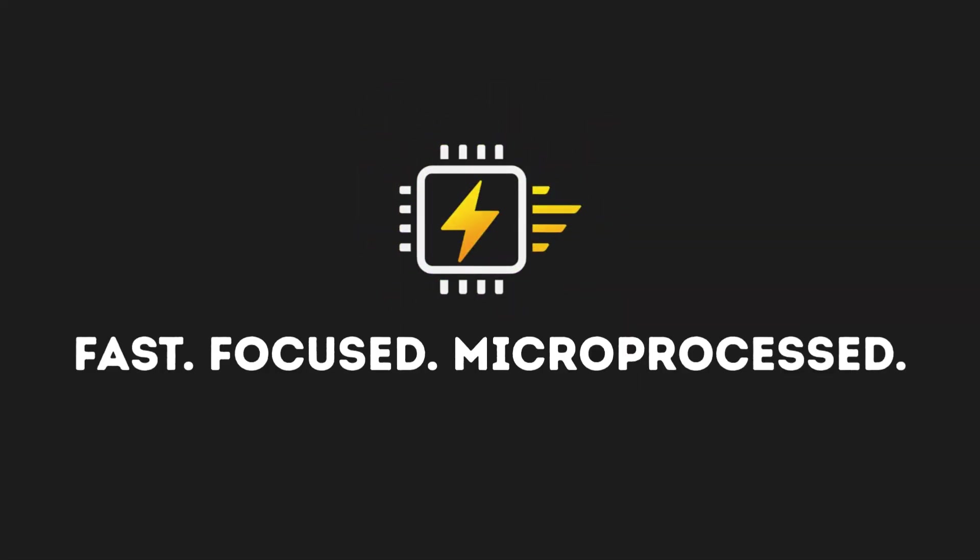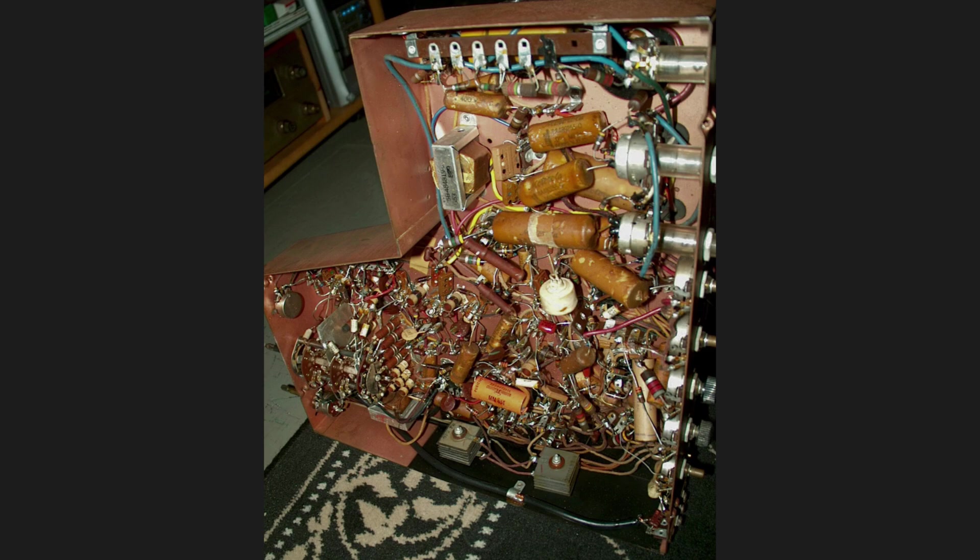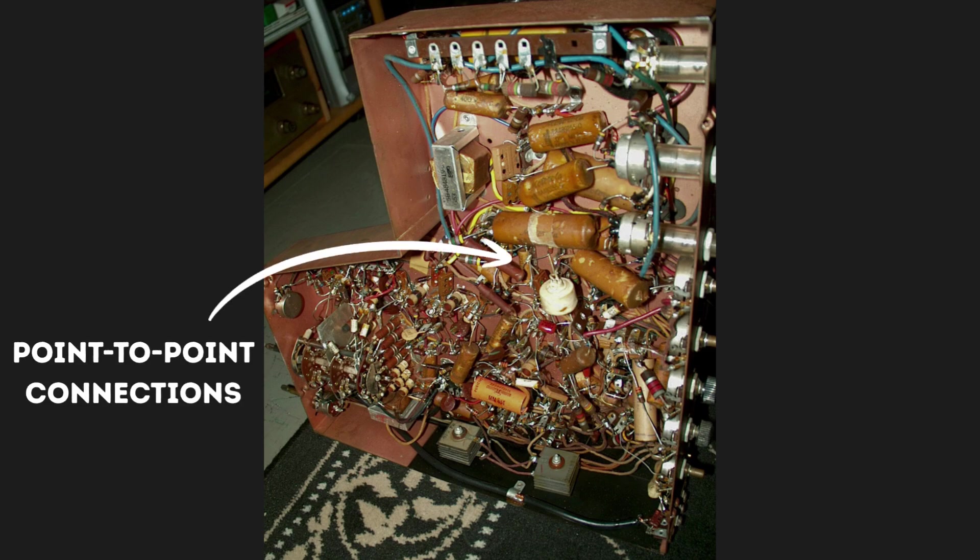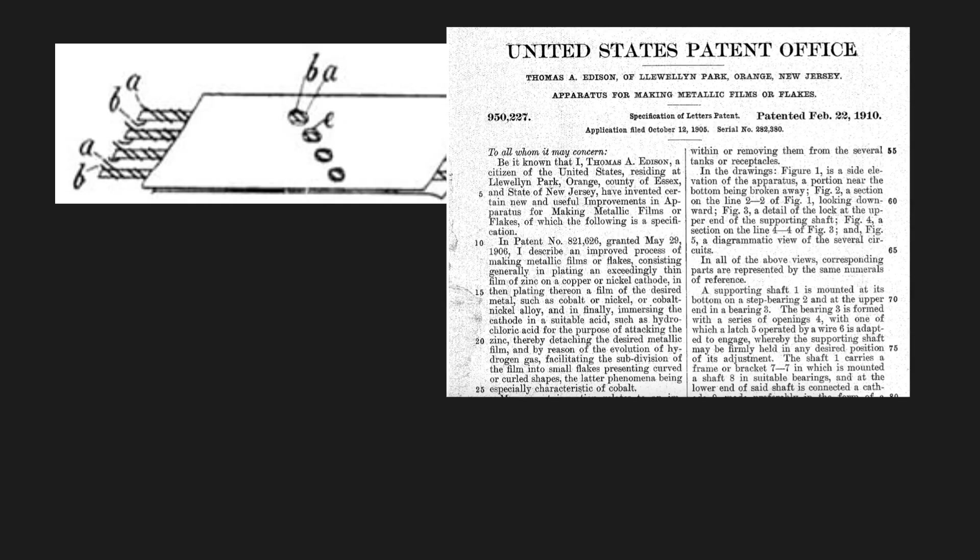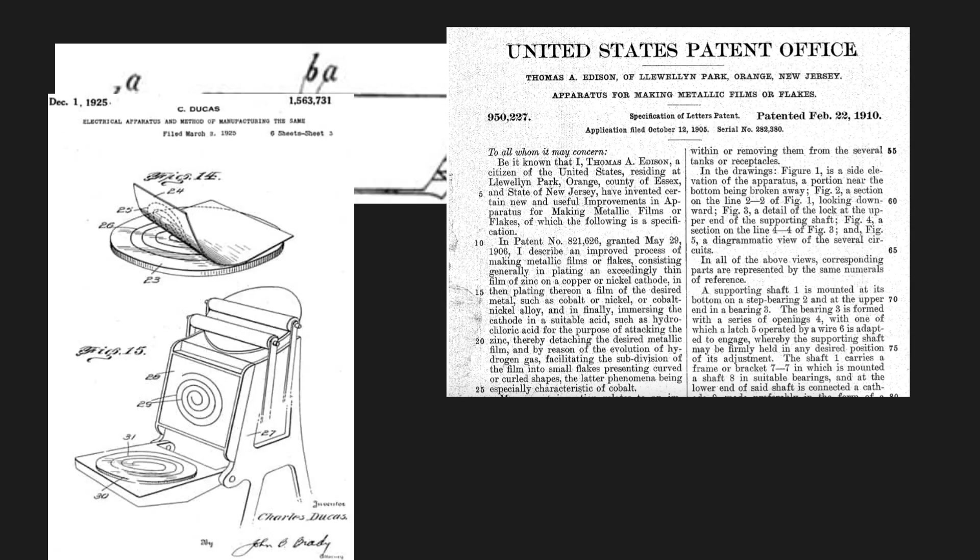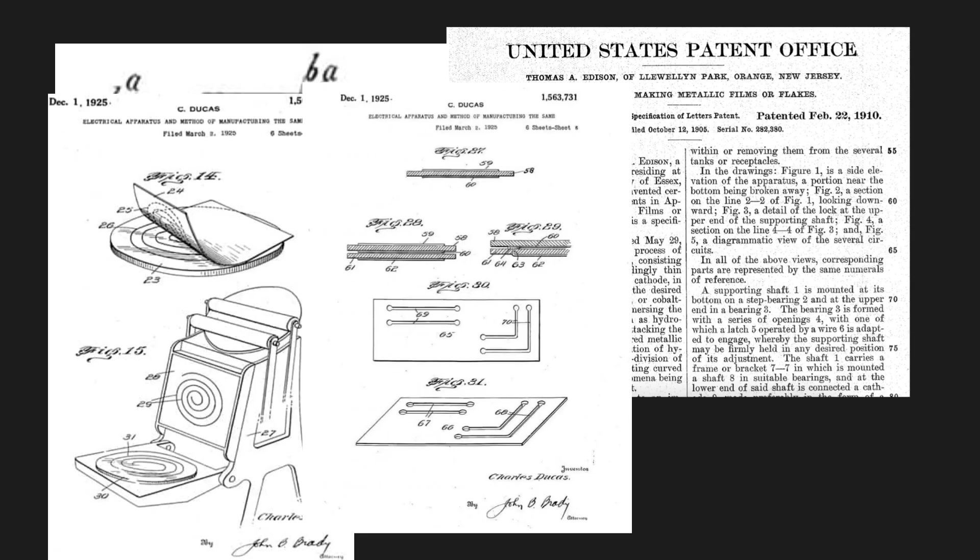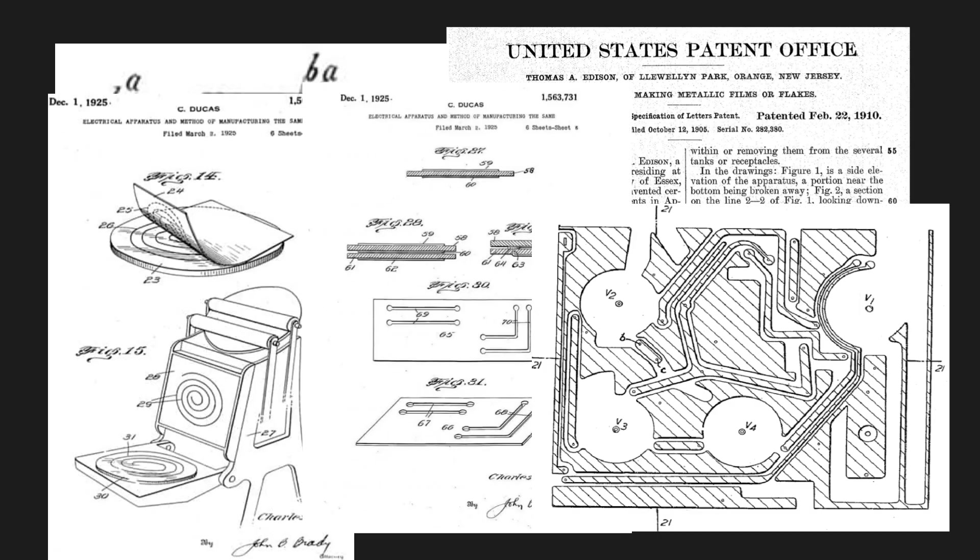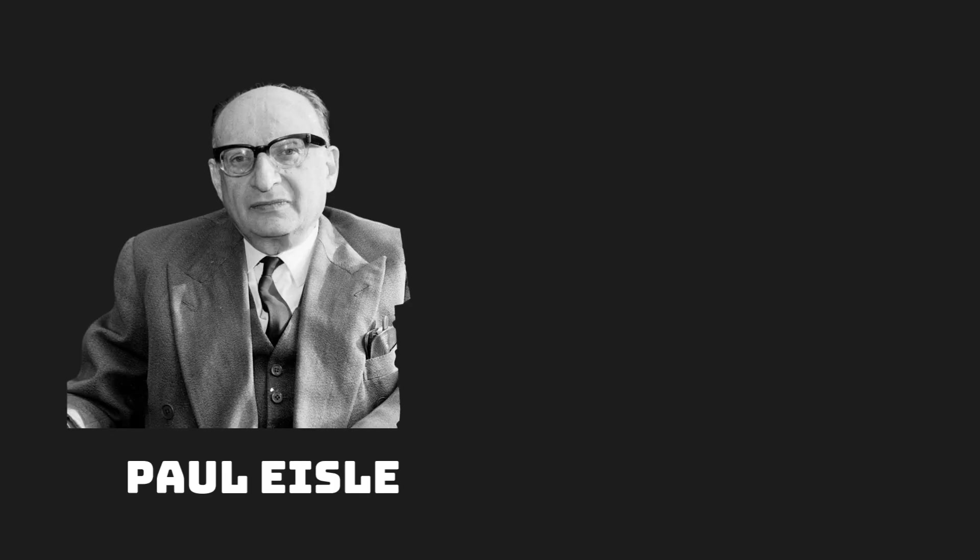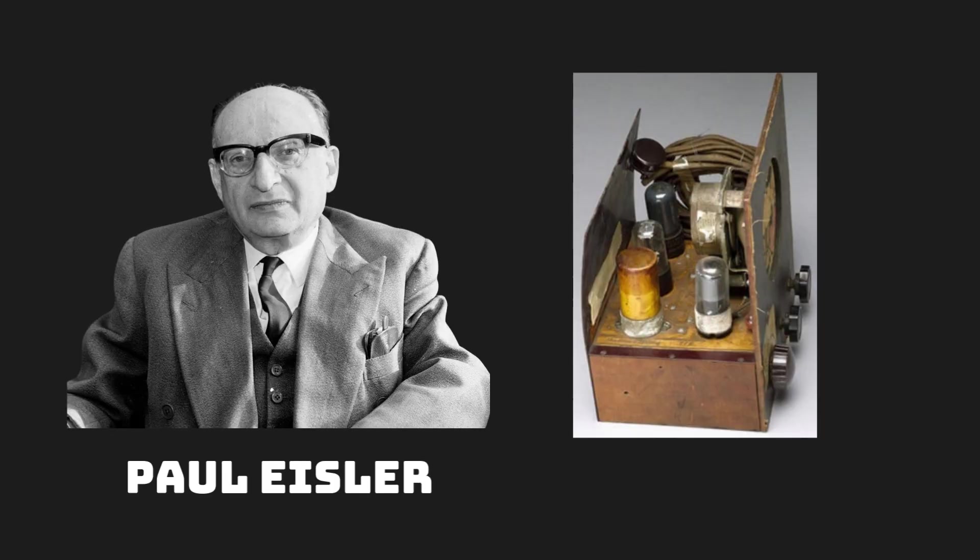Before PCBs, circuits were built with wires soldered directly between components or using a terminal strip for mechanical stability. Although many ideas like PCBs have been patented since the early 1900s, it wasn't until 1936 when Austrian engineer Paul Eisler created a printed circuit board for a radio that PCBs truly took off.